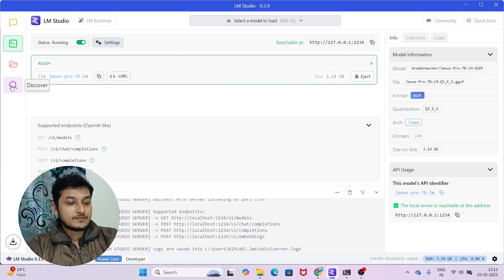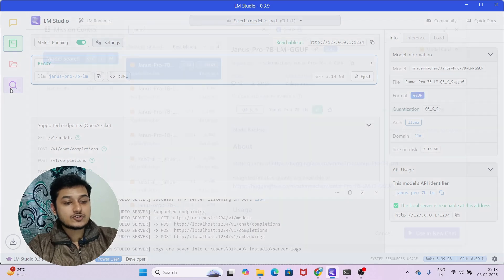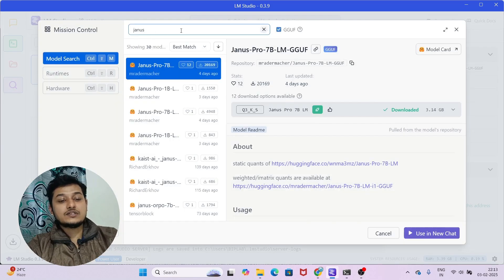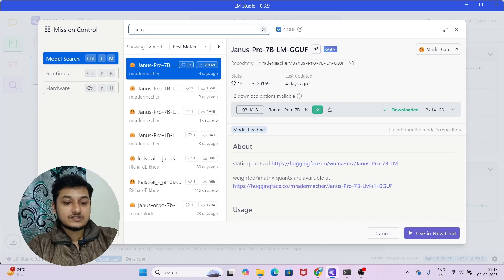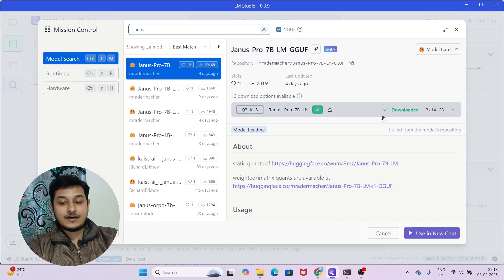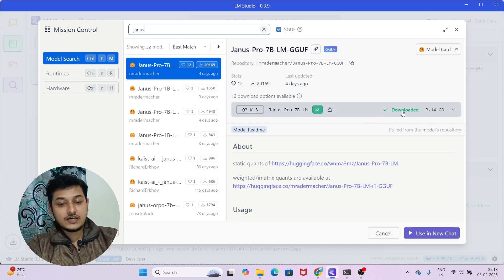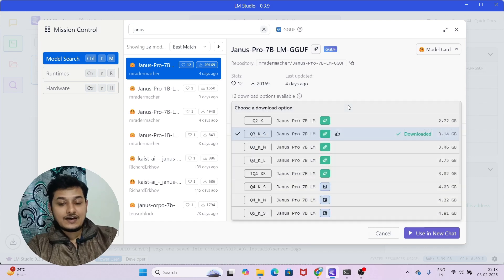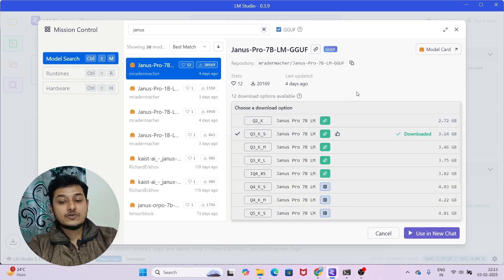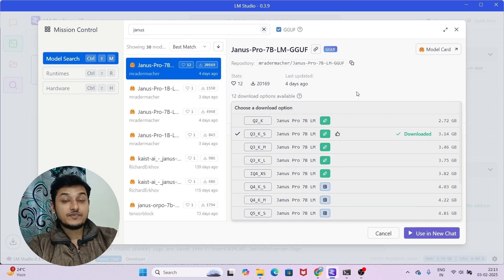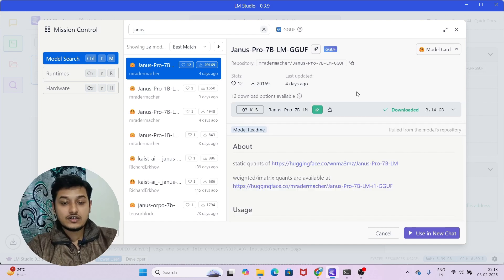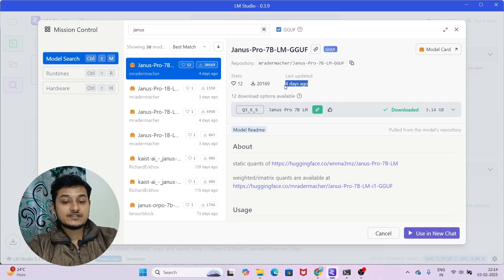On the left-hand side, you will see there are four menus. Go to the last option and here you will find a search bar. Search for Genus Pro 7 billion, the LM GGUF model. The model size is around 3.14 GB - install it. If you click here, it will tell you if your system is capable or not. About four days ago, they added this model.